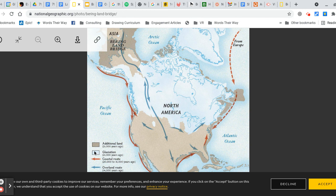Key: The gray represents additional land 21,000 years ago. The light blue is glaciation 21,000 years ago. The red arrows are coastal routes from 20,000 to 15,000 years ago, and the blue arrows are overland routes 14,000 years ago.